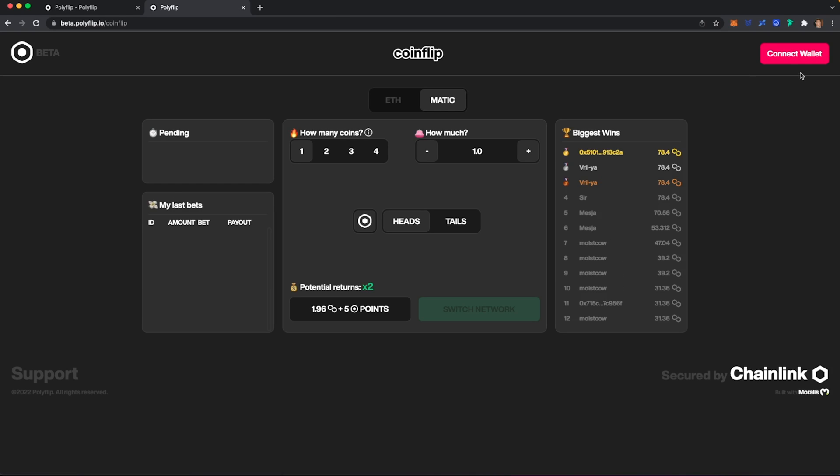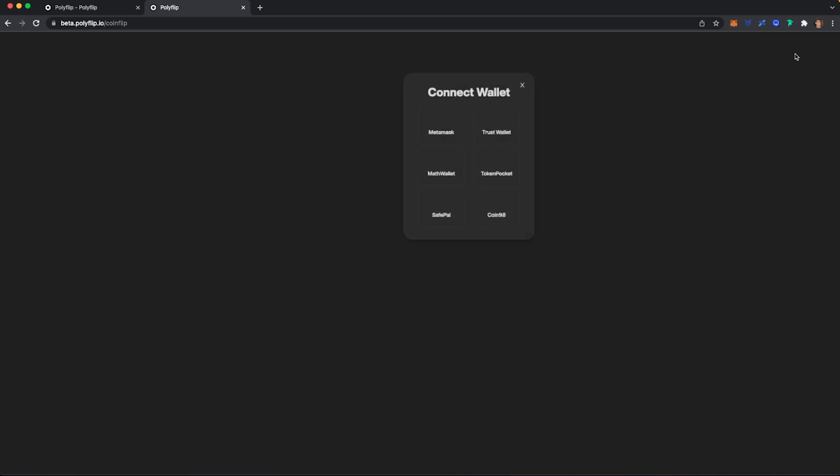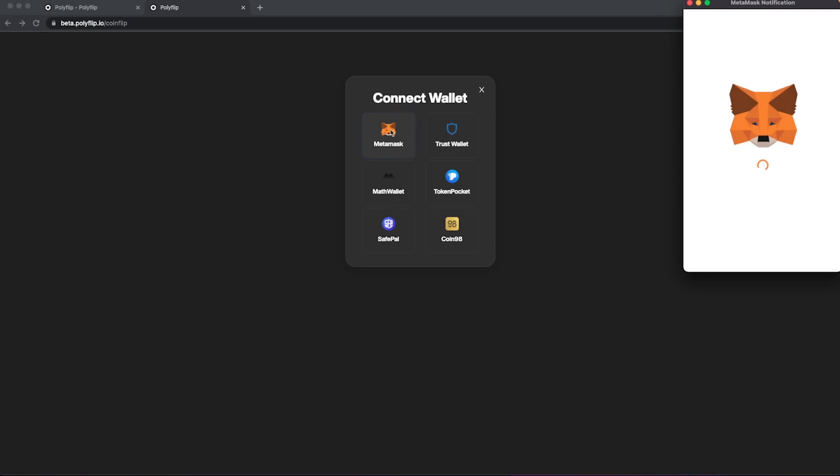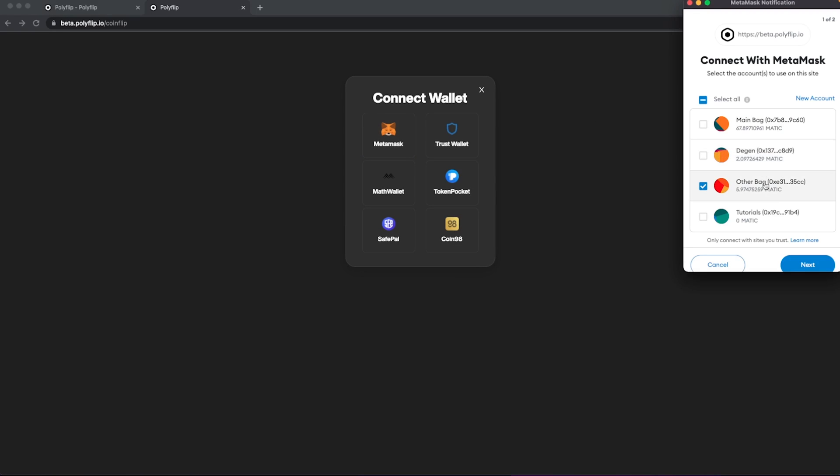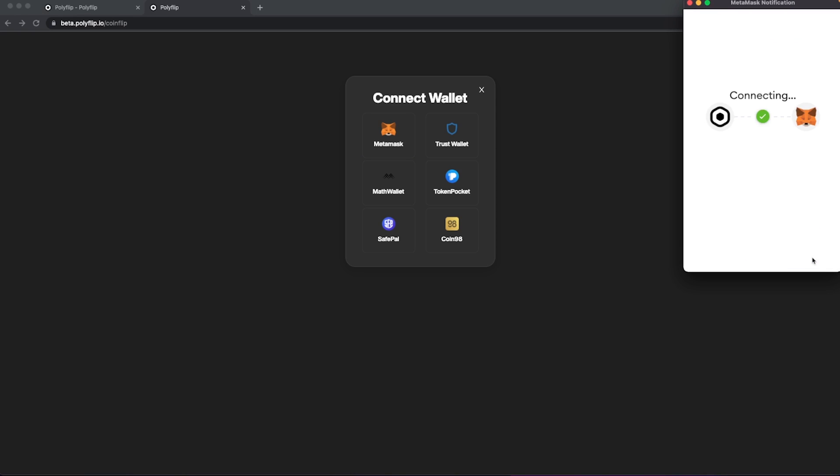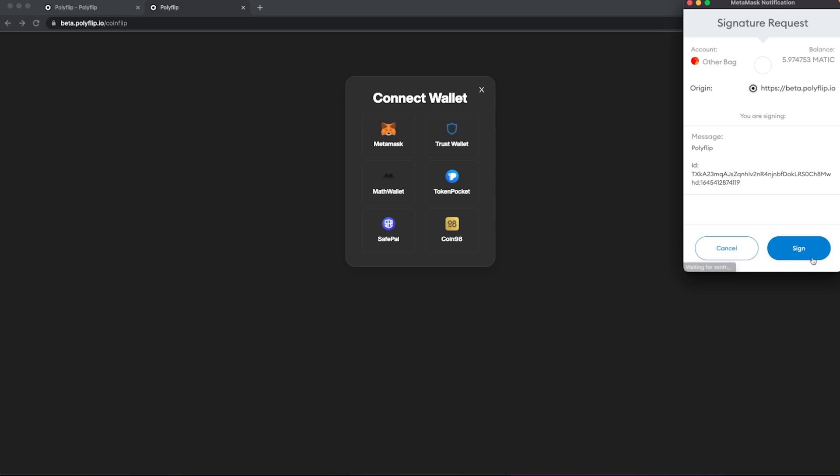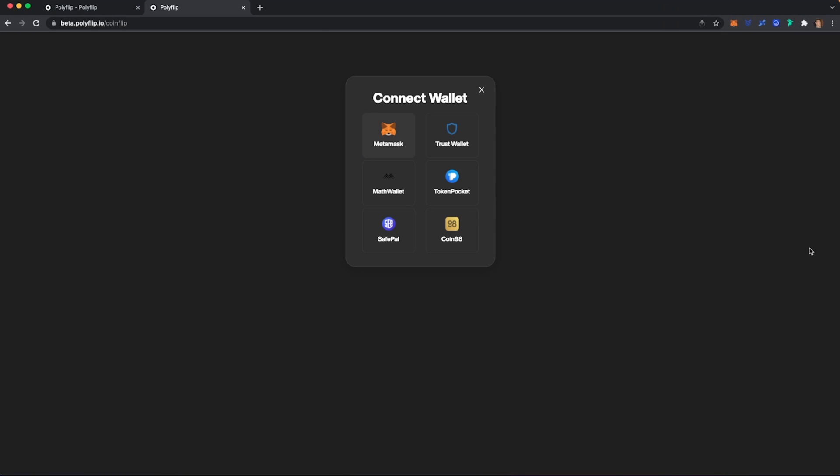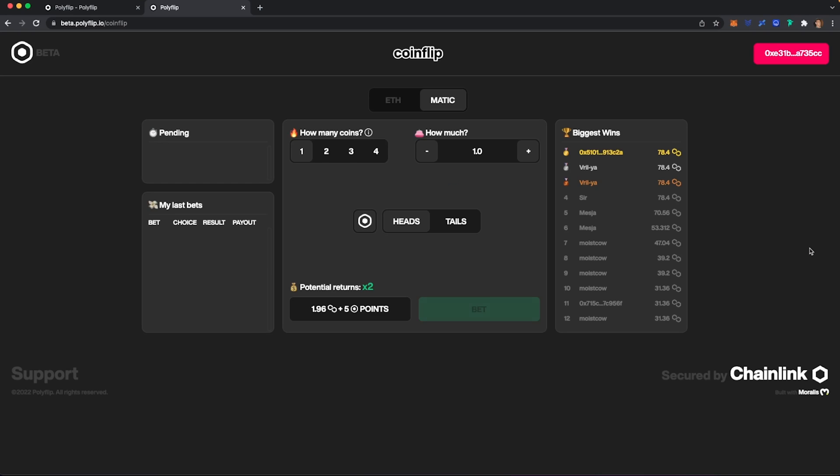We're going to go ahead and jump into a coin flip game and I'm going to connect my wallet by going up here. I'm going to my MetaMask and then you're going to connect the wallet that you want. I'm going to sign that.